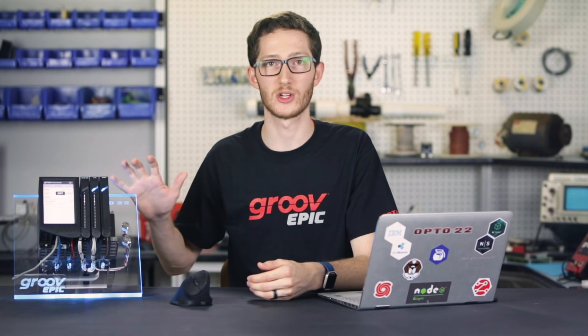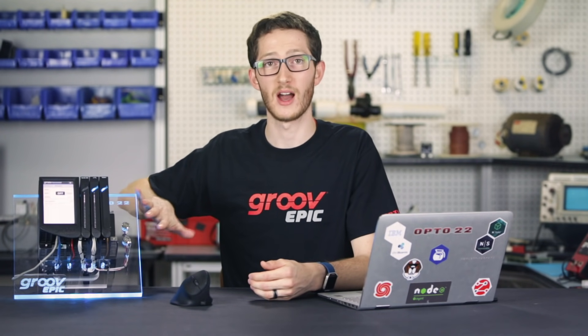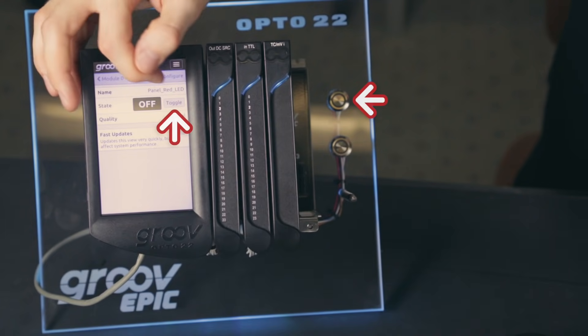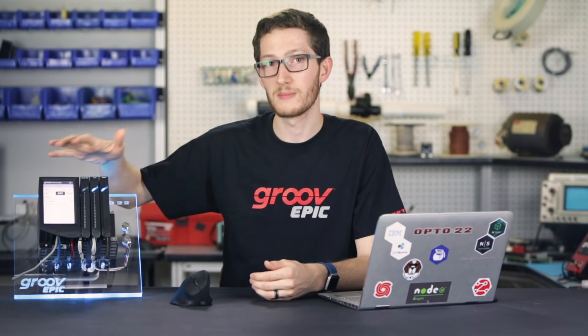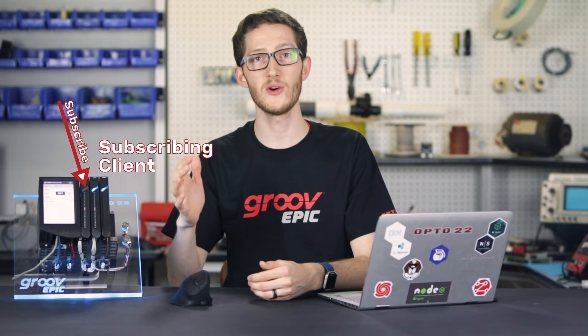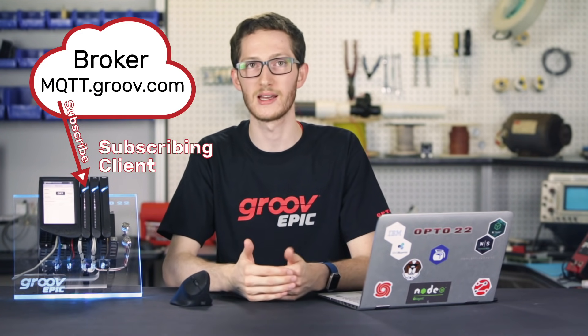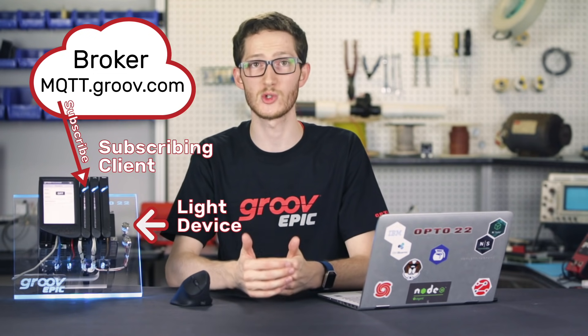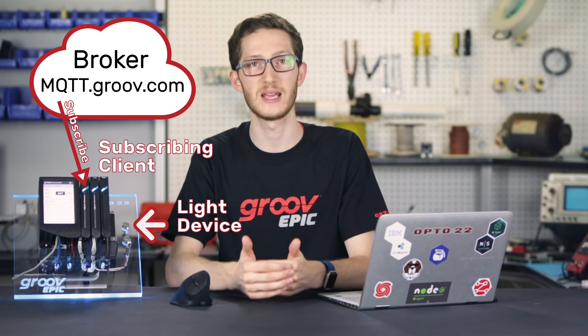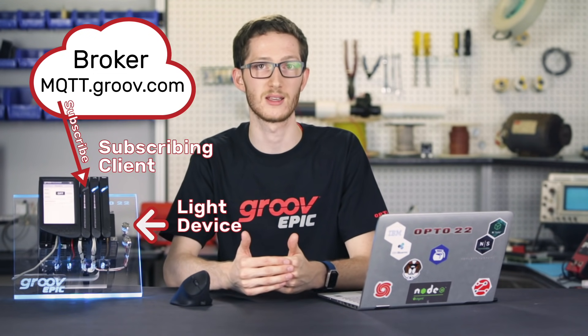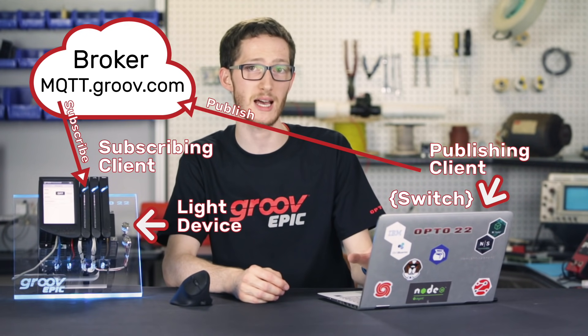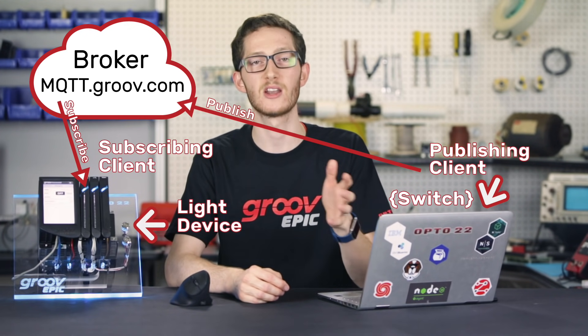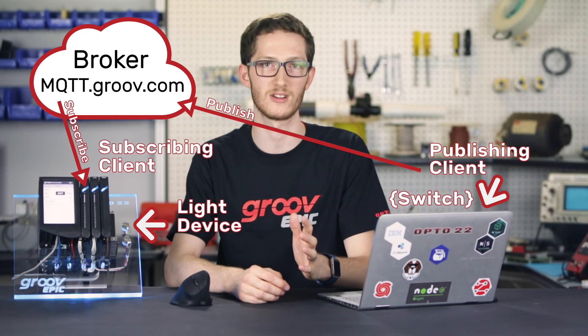Here, I have a GrooveEpic Edge Programmable Industrial Controller that has a light hooked up to it. I can use this screen to toggle the light, but I'm not always going to be standing right next to the device. So, I'm going to set up the GrooveEpic to be an MQTT client that is subscribed to a specific control topic to toggle the light based on the messages that come in on that topic. Then, all I need to do is publish to that topic from my laptop, which is a separate client, and I'll be able to control the light from anywhere in the world.